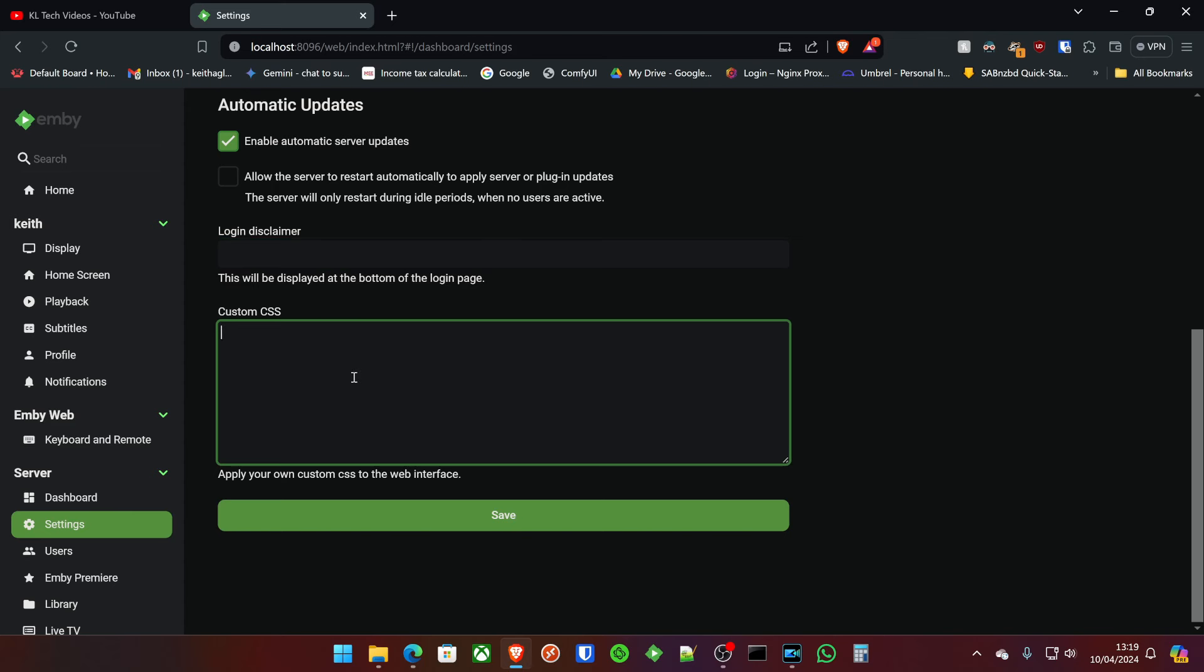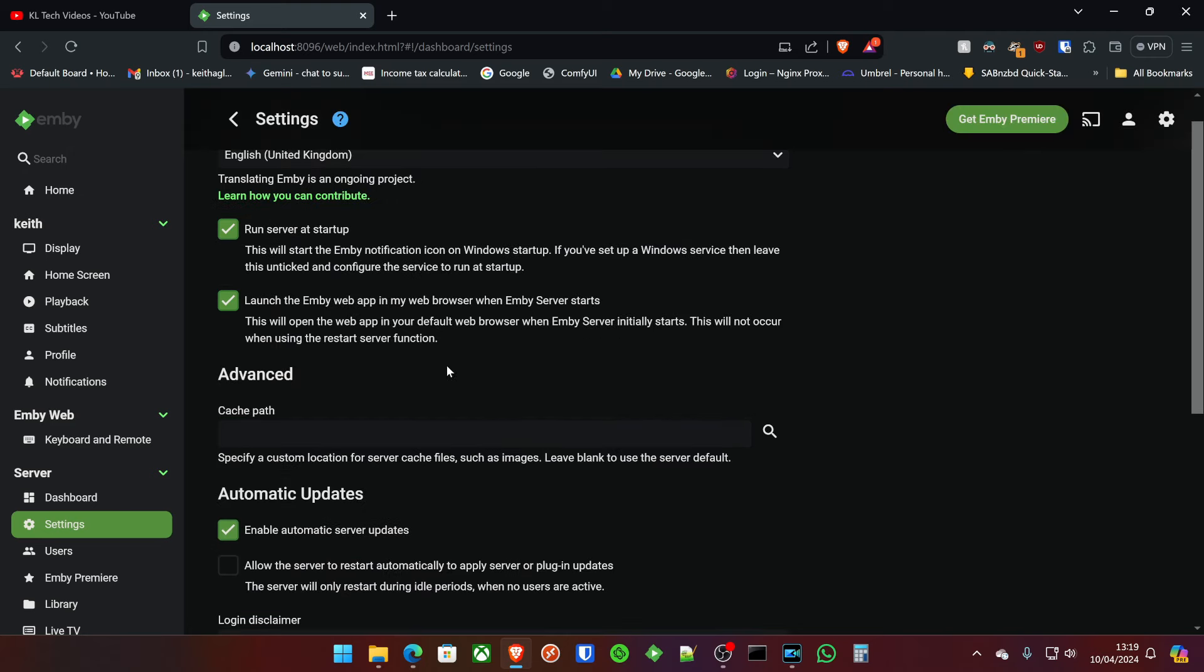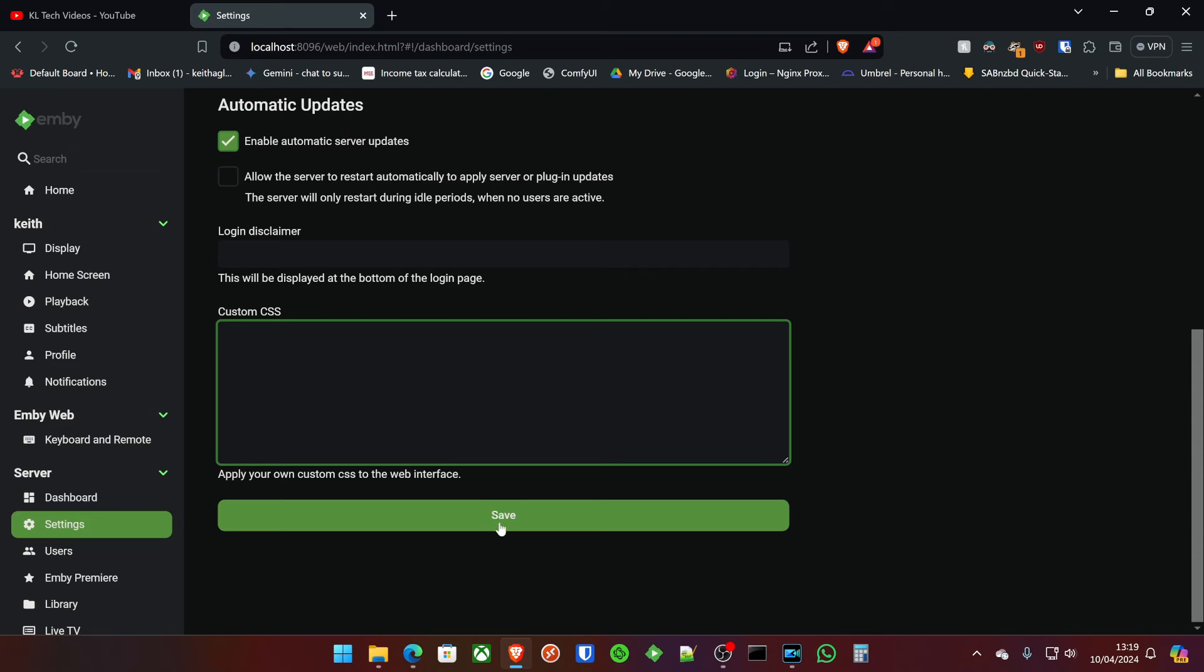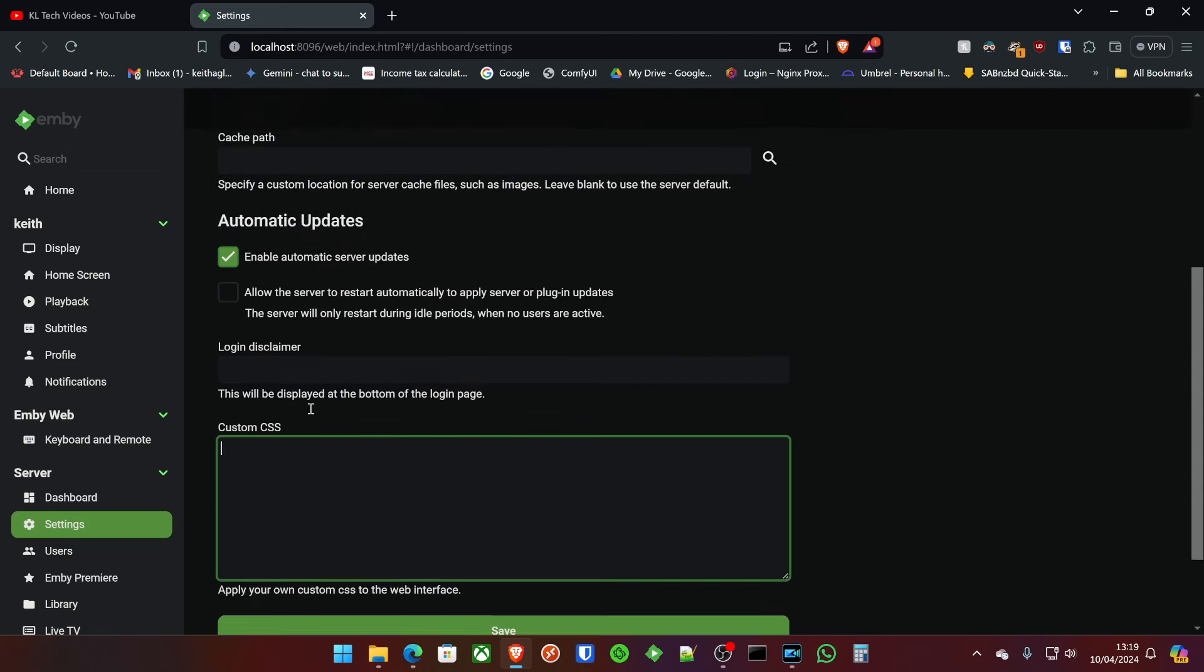And also the custom CSS options here are really cool. If you go into the online Emby forums, you should be able to see different themes and different ways you can actually modify your Emby to look a bit more the way you want. Whatever you do, when you're happy in here, just click save. You don't have to follow me verbatim for that.